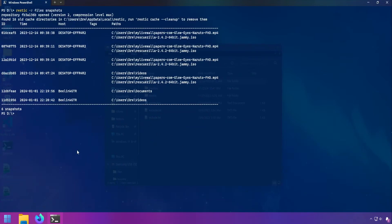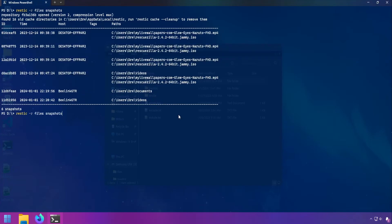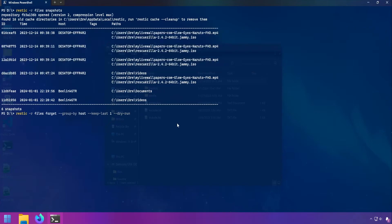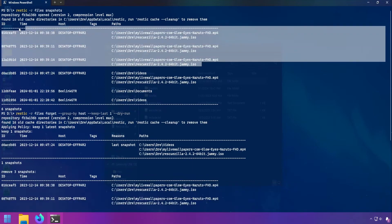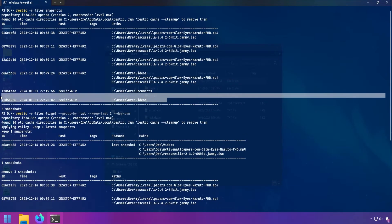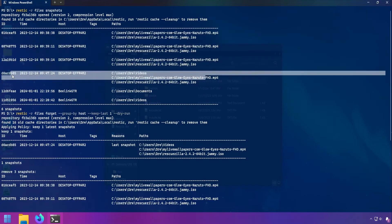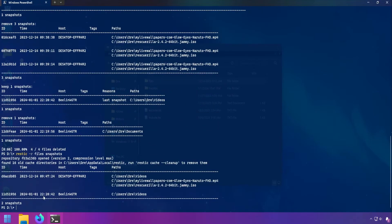We can control how Rustic groups snapshots when using the forget command. I'm working with the files backup now, and I'll use the forget command and only group by host. By default Rustic looks for hostname and paths, but this time I'm telling Rustic to only apply the retention to snapshot groups based on their hostname. The dry run shows it will remove three snapshots from this host, keep the latest one, and handle the remaining snapshots accordingly. After running, we just have two snapshots since we removed all snapshots based on host, keeping the last one.